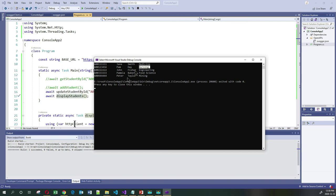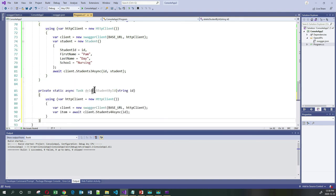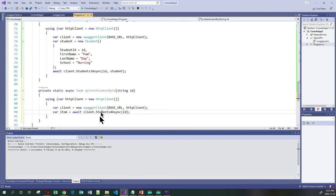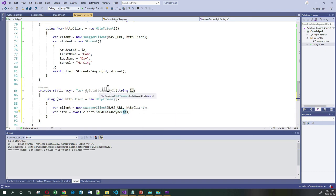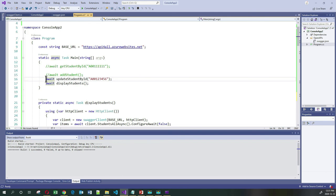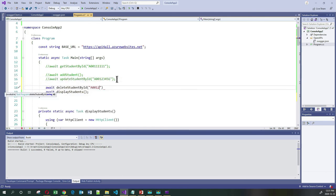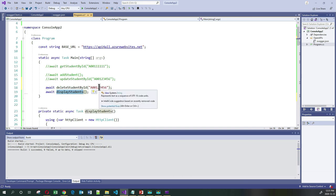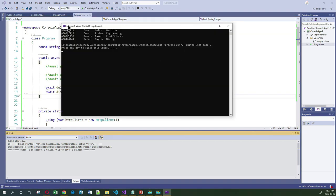Finally, let us do a delete. I'm going to add a delete method and pass it an ID. The different thing about the delete method is that you call StudentsFourAsync and pass it the ID, and that will perform the delete. I'll comment out the update and call the delete method passing the ID A00123456. Then we display the students to confirm that the student is gone. And as you can see, the student with ID A00123456 is not there and we're back to where we started.